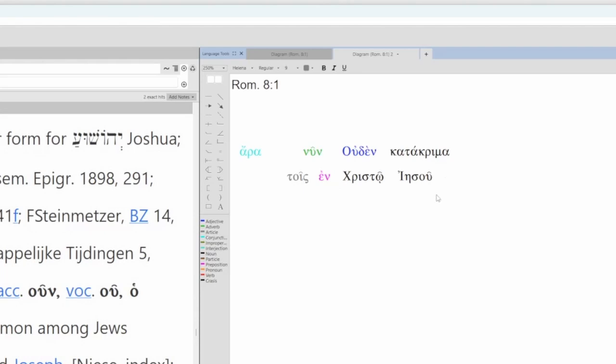So I'm going to translate this as a substantive. So the Tis article here, dative plural, masculine, those who are in Christ Jesus. So, those who are in Christ Jesus have no condemnation.